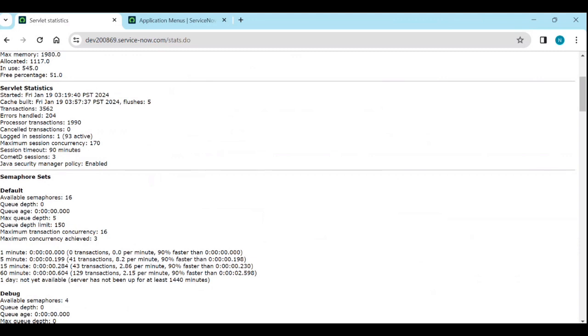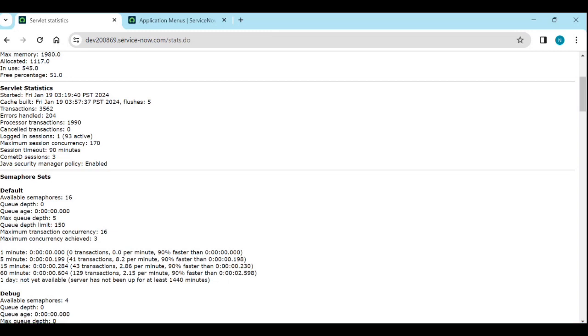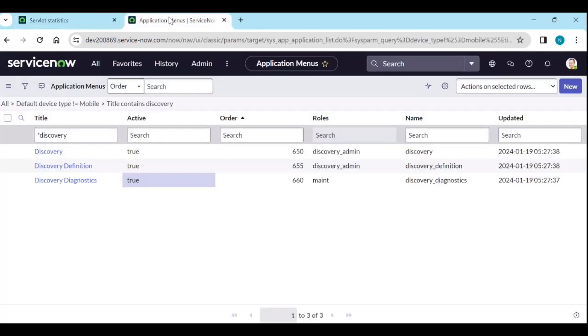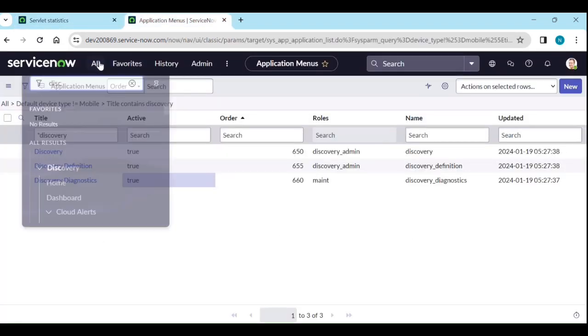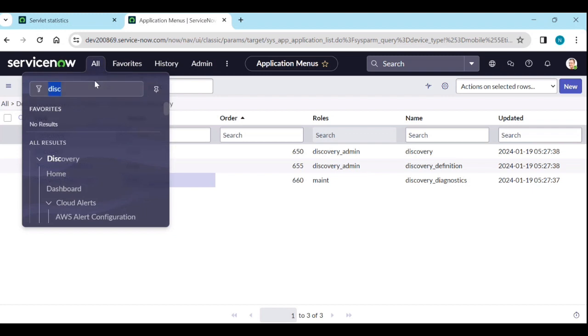If you go to stats dot do, under semaphore sets you will see what is causing more, what is the issue. A semaphore is a count of threads that are permitted to access resources on the node. For example, if your tomcat server is configured to permit n number of semaphores in total, that means that there are up to n threads that are authorized to access a resource at any point in time.